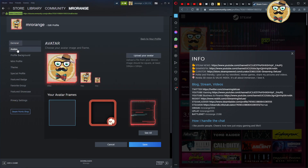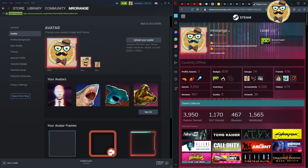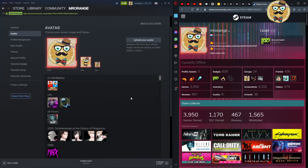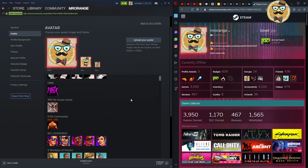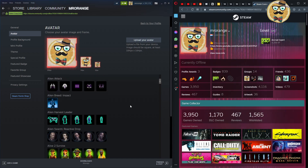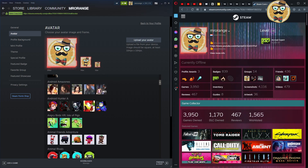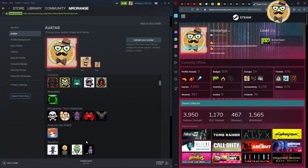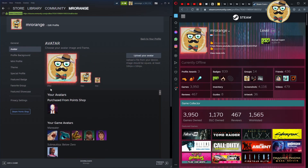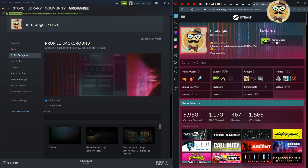The next section is your avatar. You can upload your own picture, or choose from all the avatars you've earned through badges or bought in the Steam Point Shop. There are a lot of special avatars available. I won't change mine now because I'd have to re-upload it, but you simply pick the one you want.